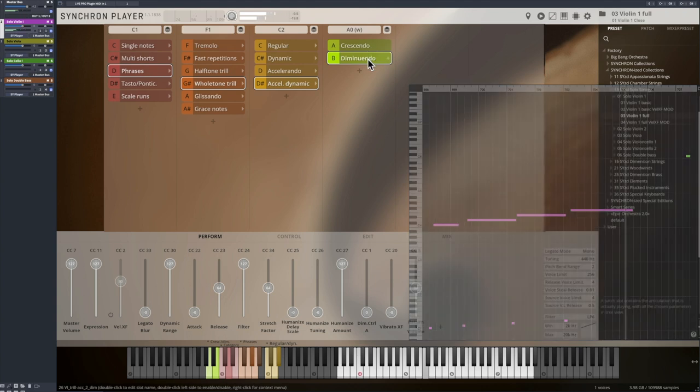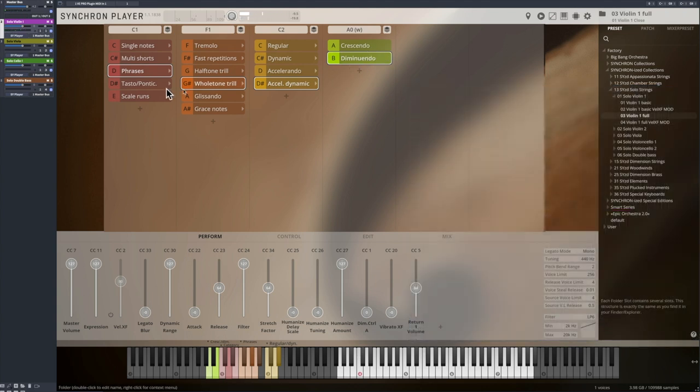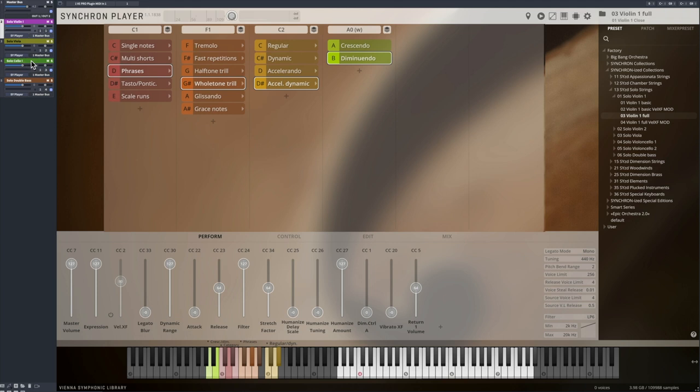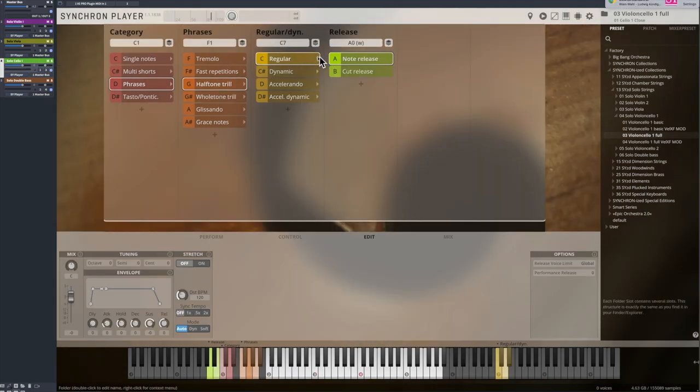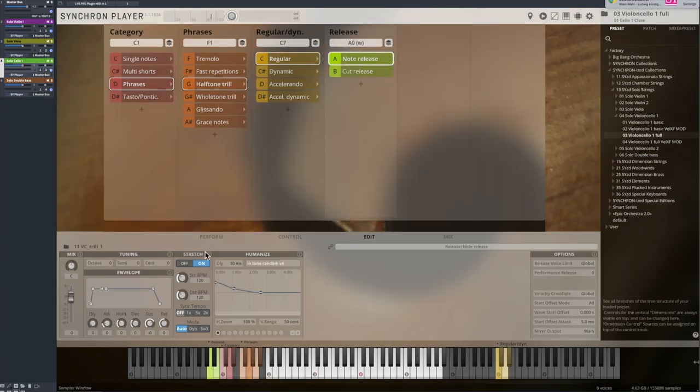So you have quite a few options for trills now, and of course real-time time stretching is a great tool in this case as well.